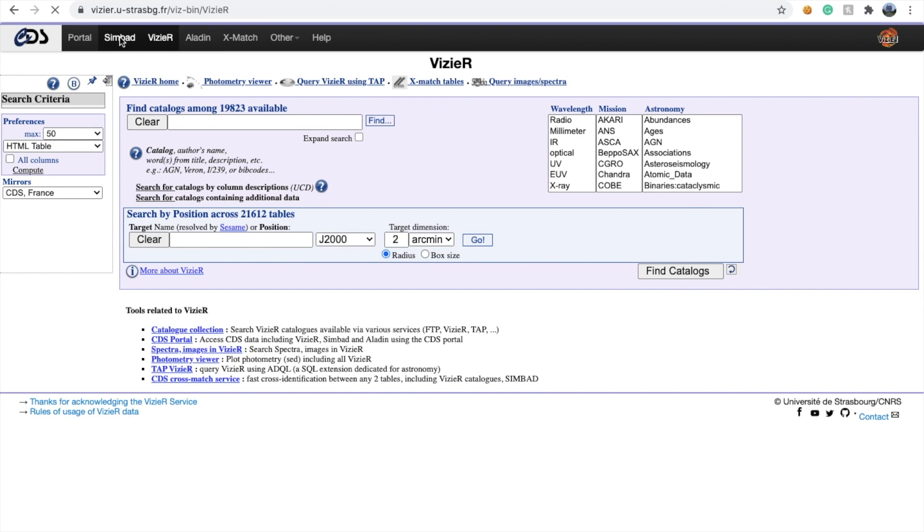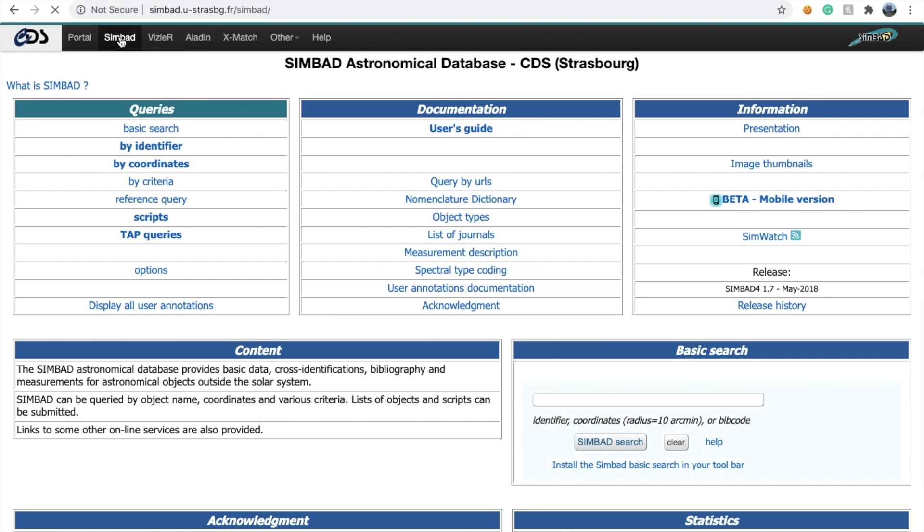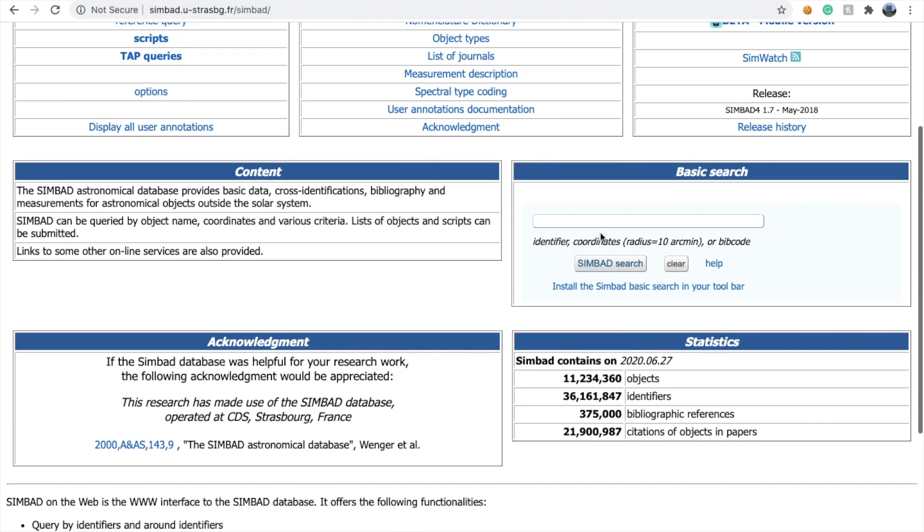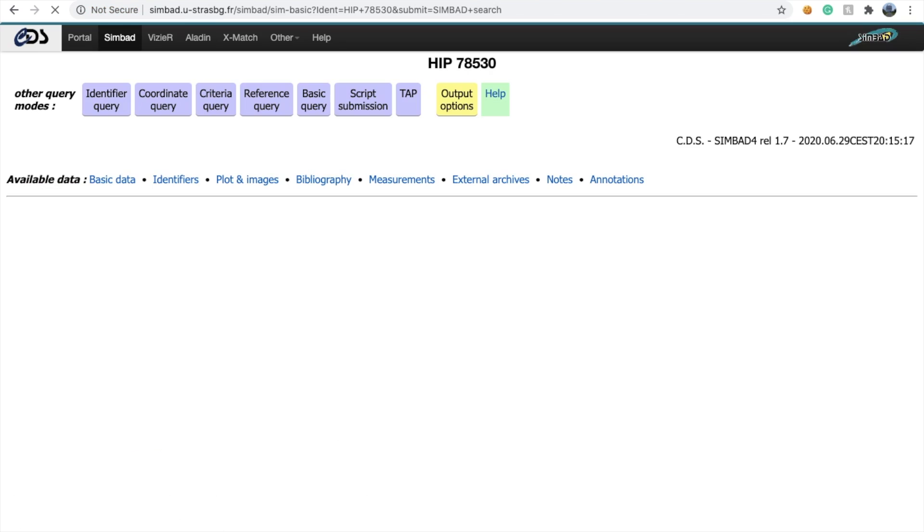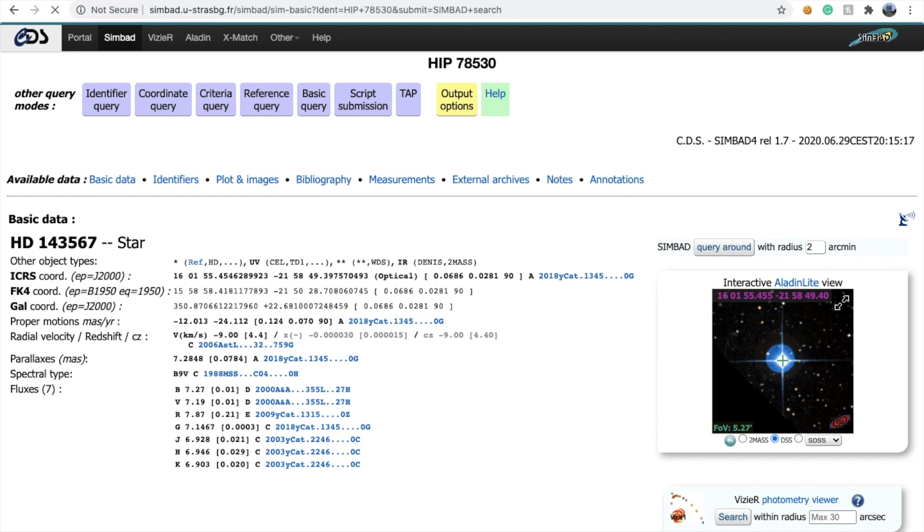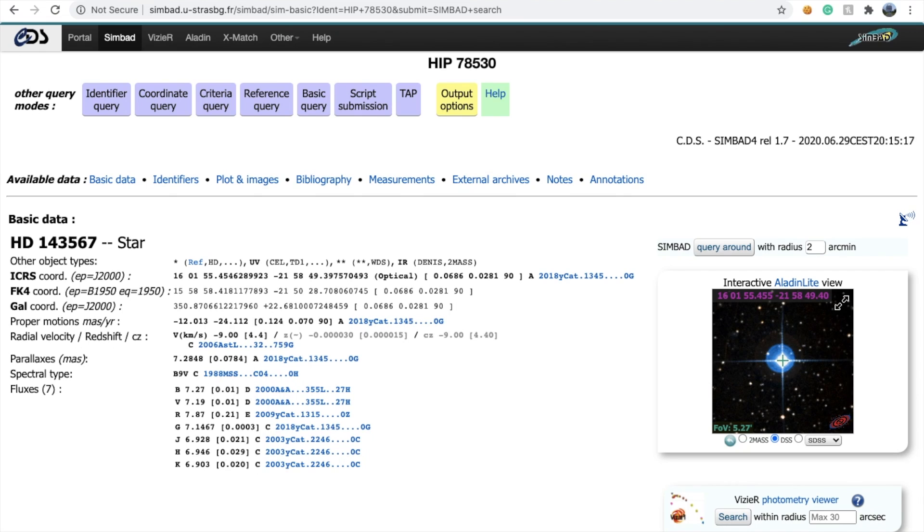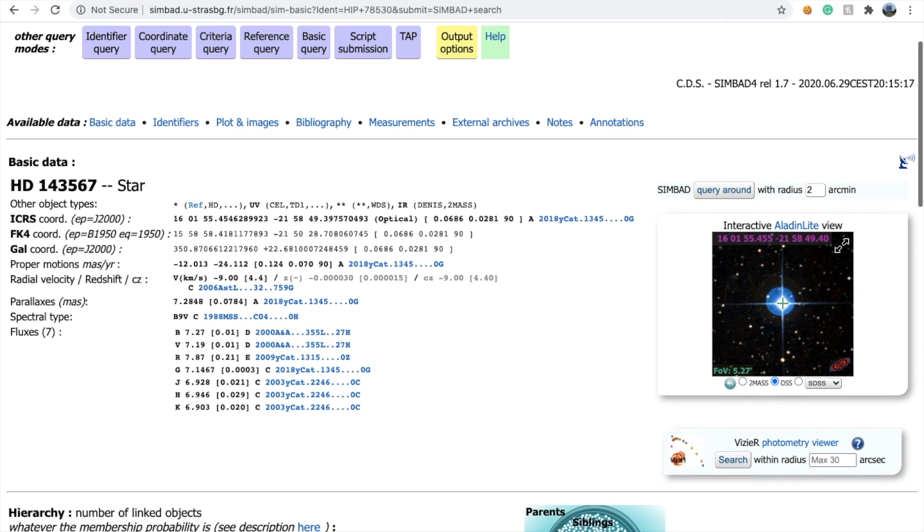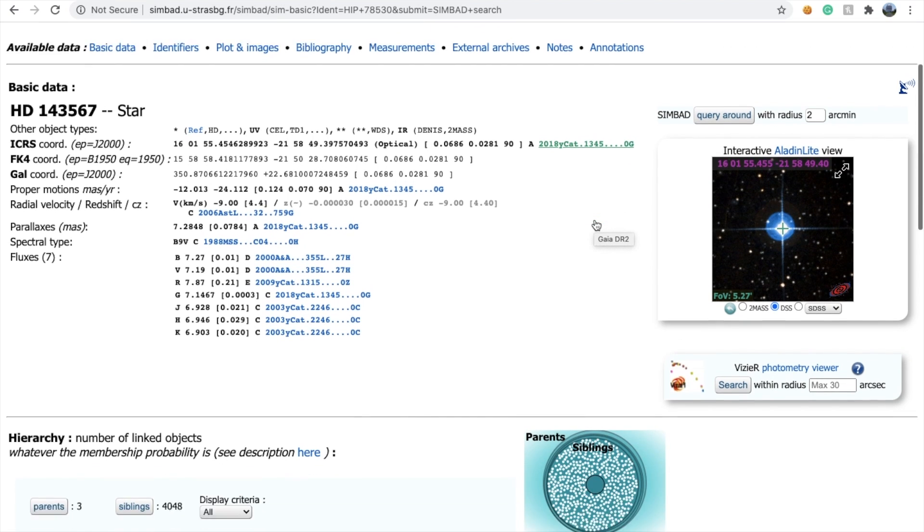Let's start with SIMBAD. I'm looking for a target called HIP 78530. One important thing: there are different catalogs available, so a star can have different names. For example, HIP stands for Hipparcos, whereas HD stands for Henry Draper catalog. There are other catalogs like HR, IRIS, and Gaia.